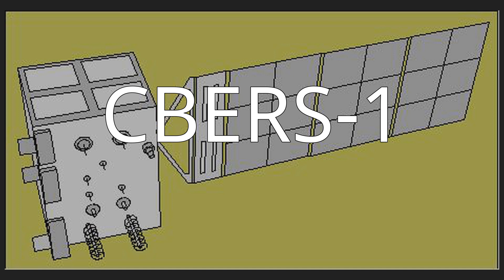A Changzheng-4B carrier rocket, operated by the China Academy of Launch Vehicle Technology, was used to launch CBERS-1. The launch took place at 3:15 UTC on 14 October 1999.